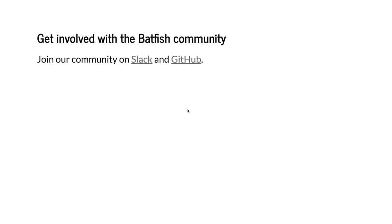Thanks for watching this demo about how to analyze impact of failures using Batfish. And don't forget to join our community on Slack or GitHub. Goodbye and take care.